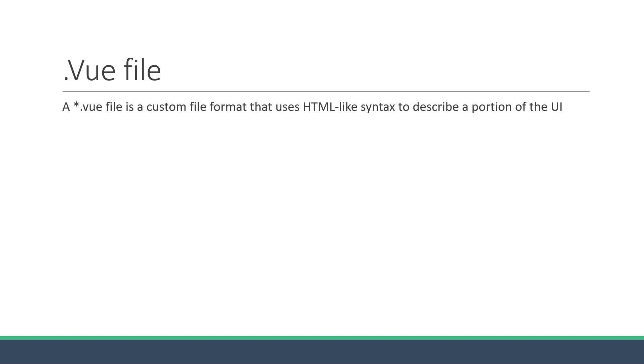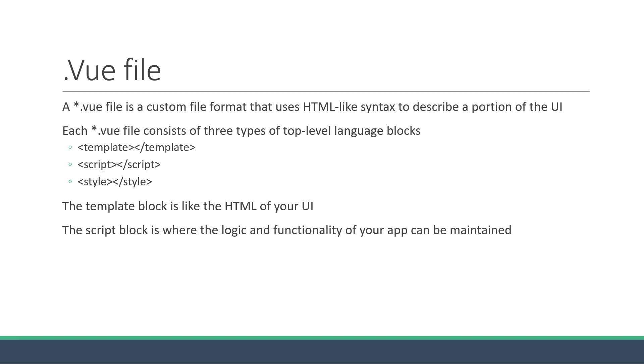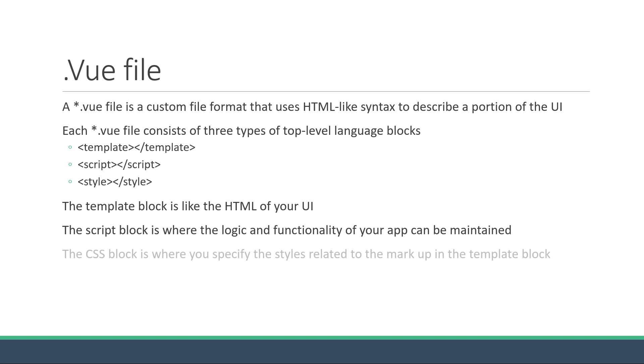Next let's understand the code that goes inside a .vue file. Each .vue file consists of three types of top-level language blocks. A template block, a script block and a style block. The template block is like the HTML of your UI. It defines the structure. The script block is where the data and the logic for the template is maintained. You could say it is like the JavaScript for your UI. The last block is the CSS block where you specify the styles related to the markup written in the template block.